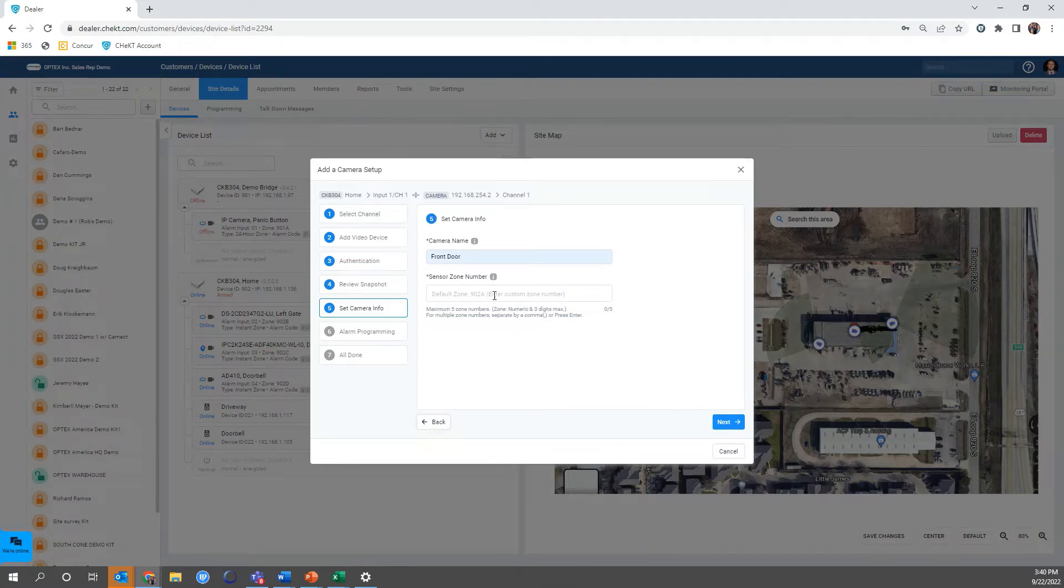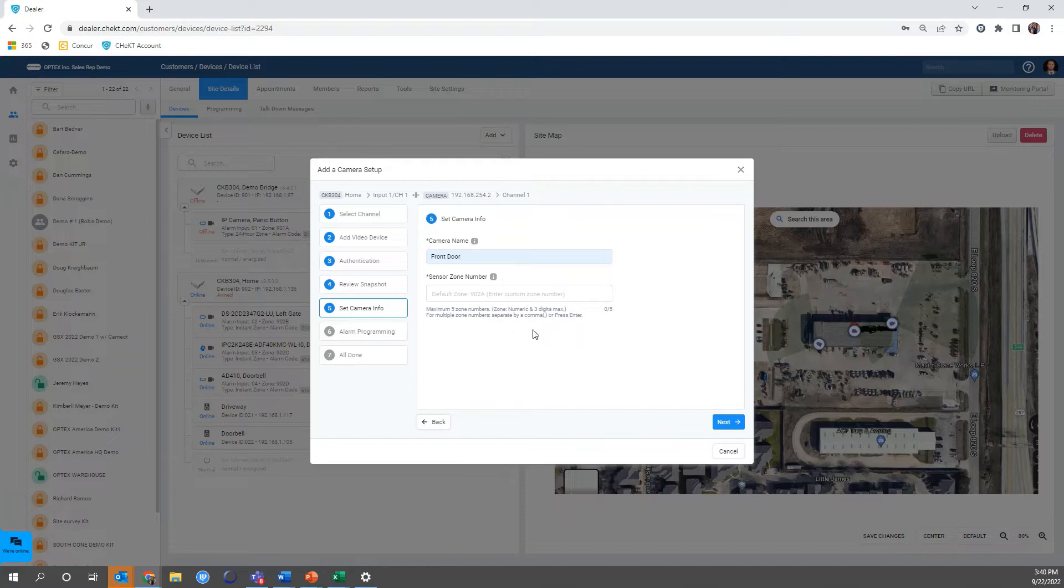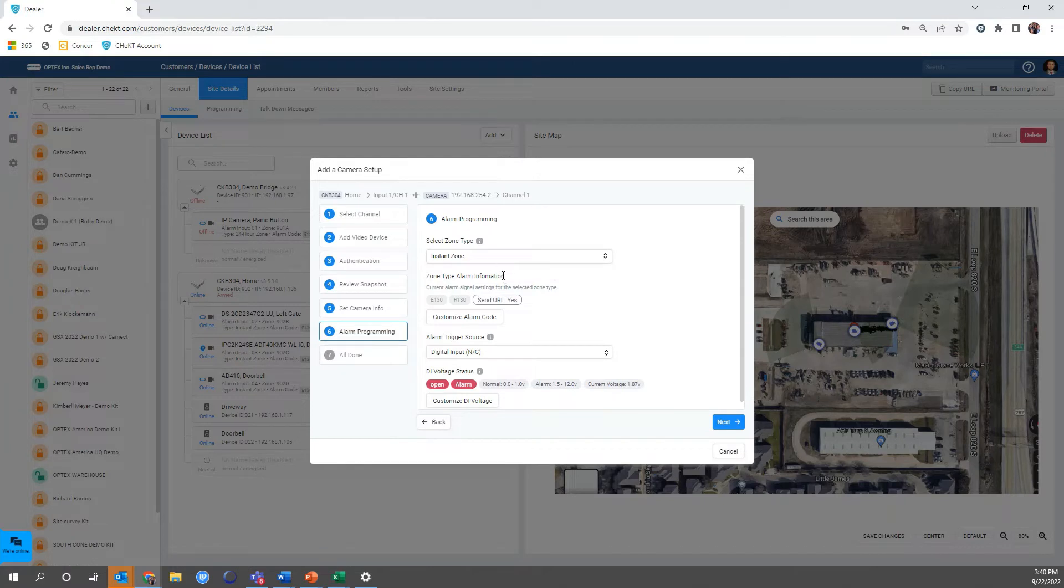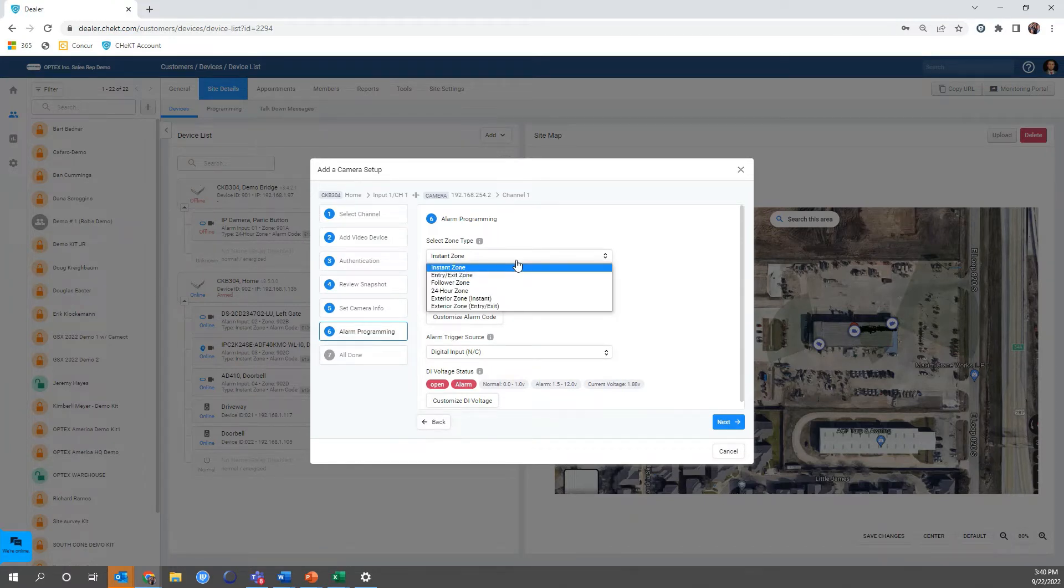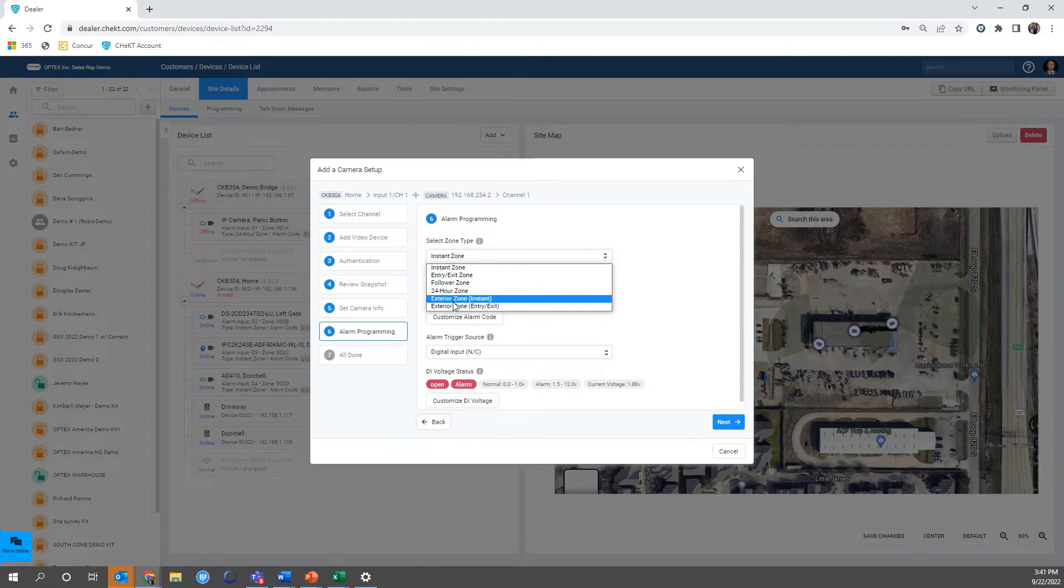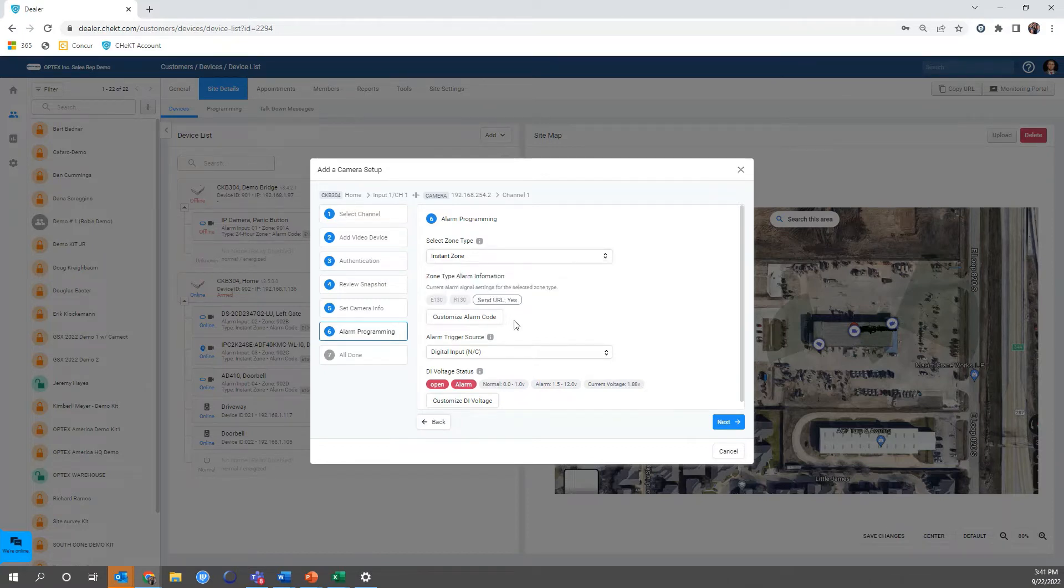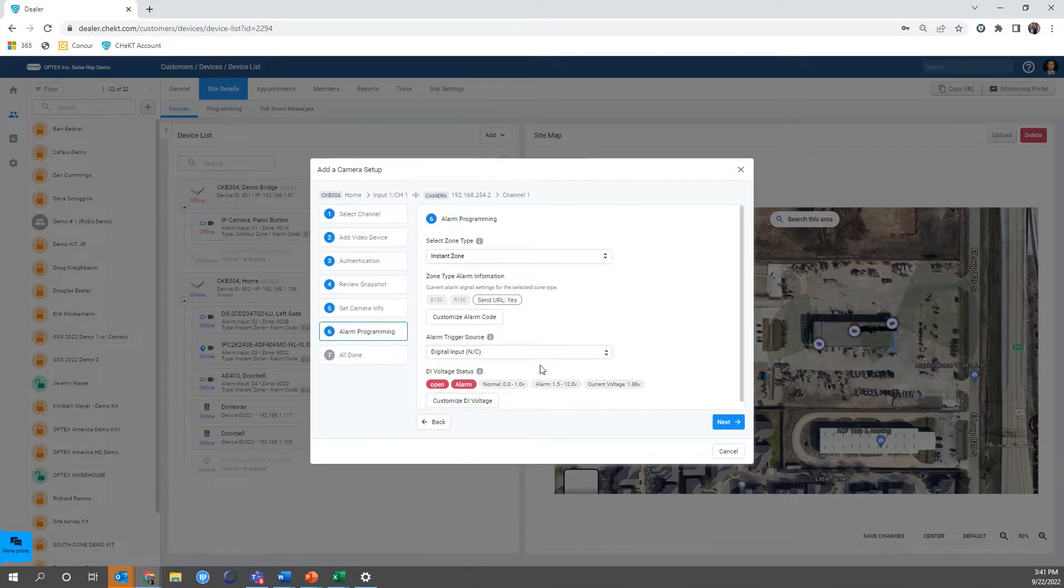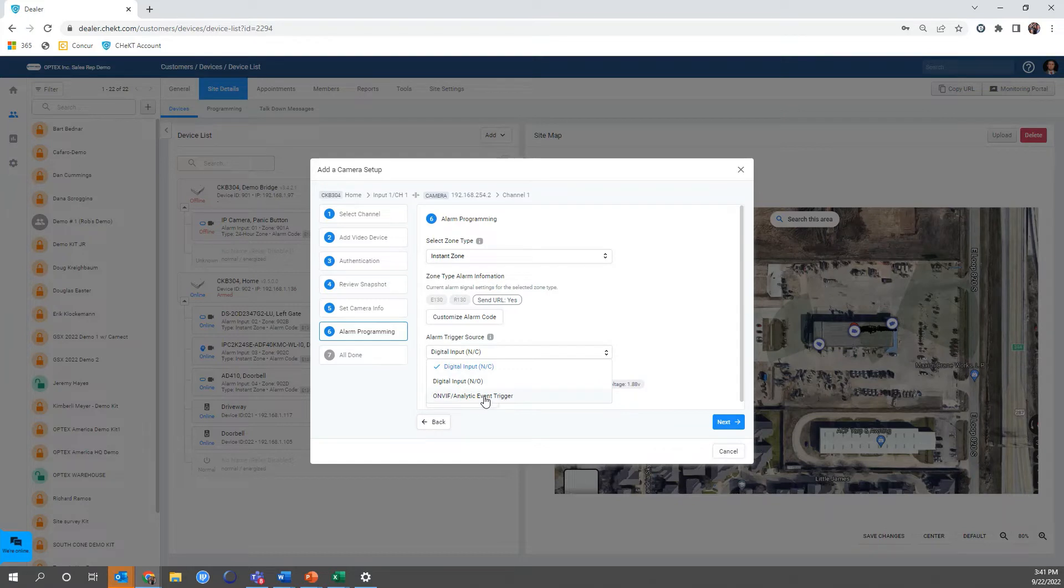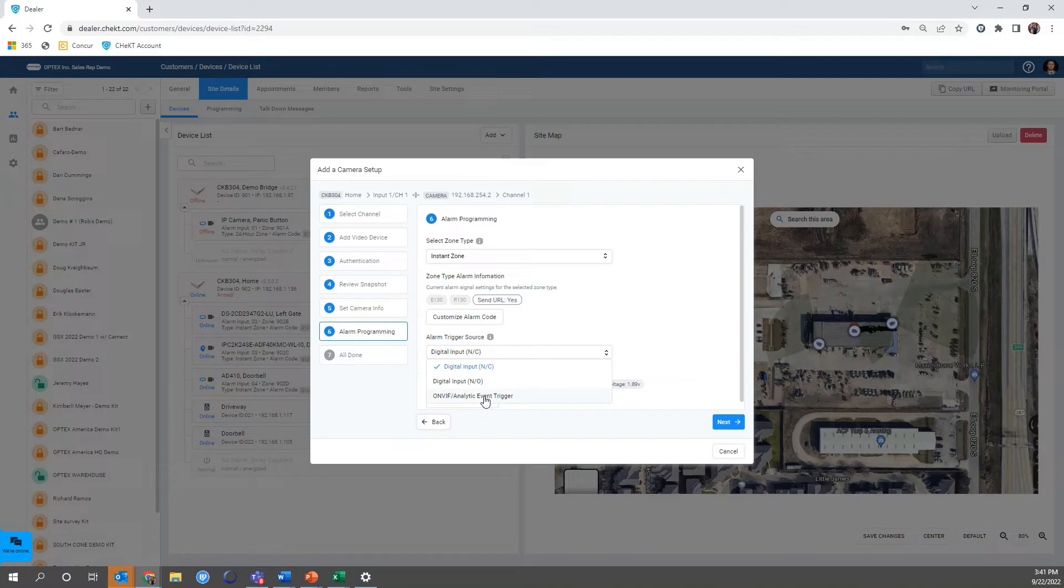For this we're using an analytic zone, so I'm going to leave this zone number as default 902A. If I am using a physical detector I would type in the zone I wanted here, but I'm just using analytics zones. I'm going to hit next. The programming will pop up next and I have a few choices. I have instant or what kind of zone I want this to be - it can be instant, entry, exit, follower, 24 hour, and then a couple of custom zones. For my purpose I'm going to choose instant. And then my alarm trigger source - I have digital input normally closed or open. Those are going to be the physical inputs on the Bridge. And then I have the ONVIF analytic trigger. Because I intend for this to be an ONVIF triggered or analytic triggered camera on the edge, I'm going to use that. I'll hit next.